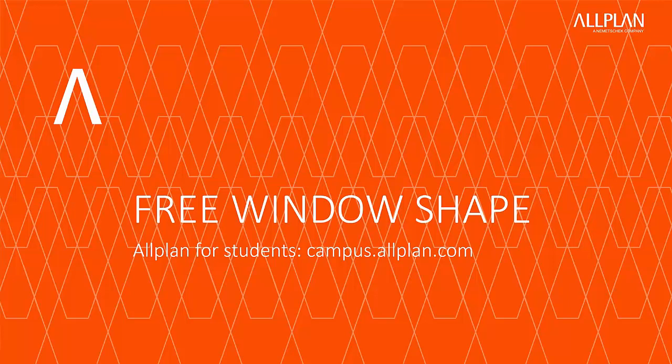Welcome to this AltPlan tutorial. This video will show you how to create a window with a different shape than the default possibilities. More information concerning creating window openings in general can be found in our tutorial about windows.